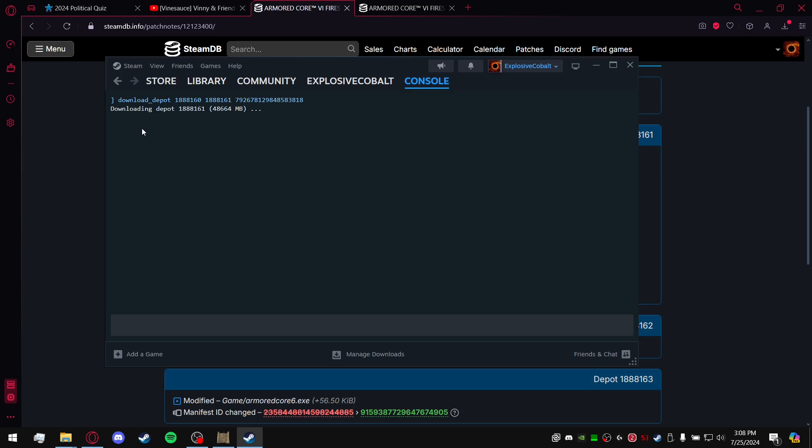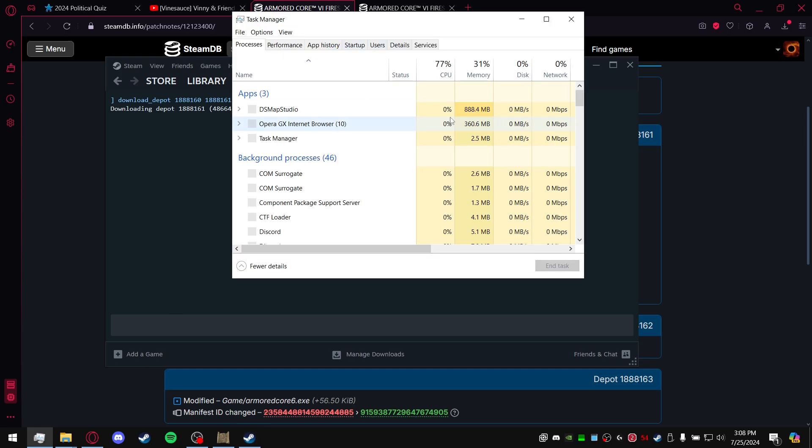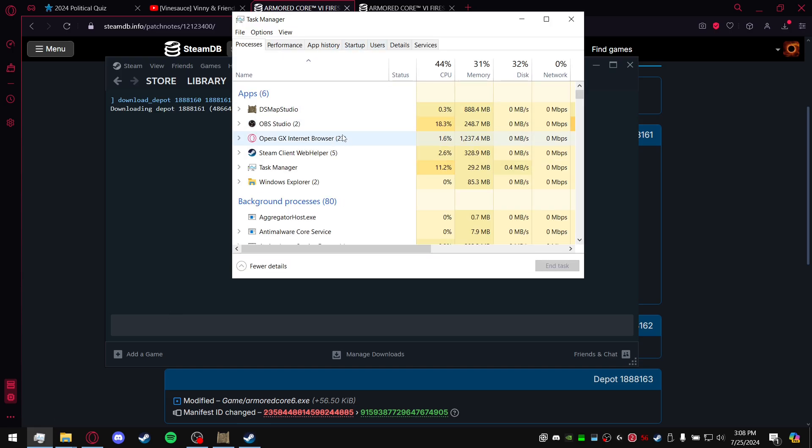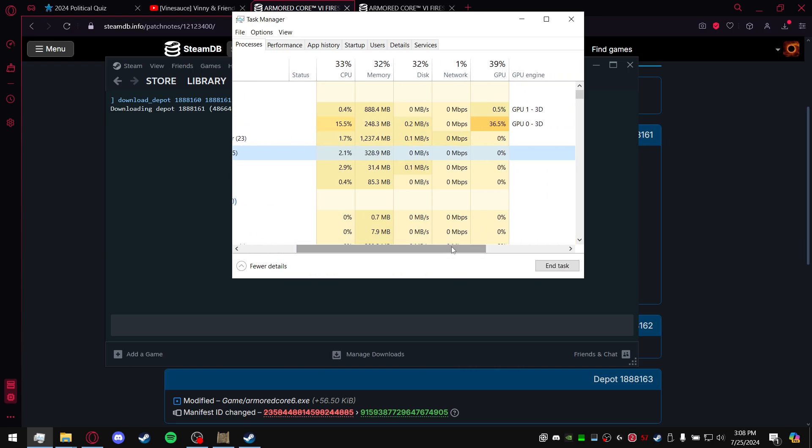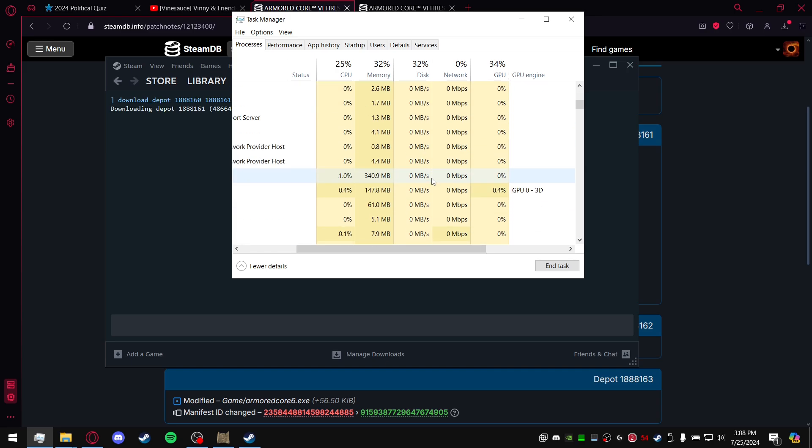You'll just have to wait until it's done. You can go to your Task Manager and look at Steam Client Web Helper. Scroll over and look at Network. Right now it's not doing anything. Let's see here.